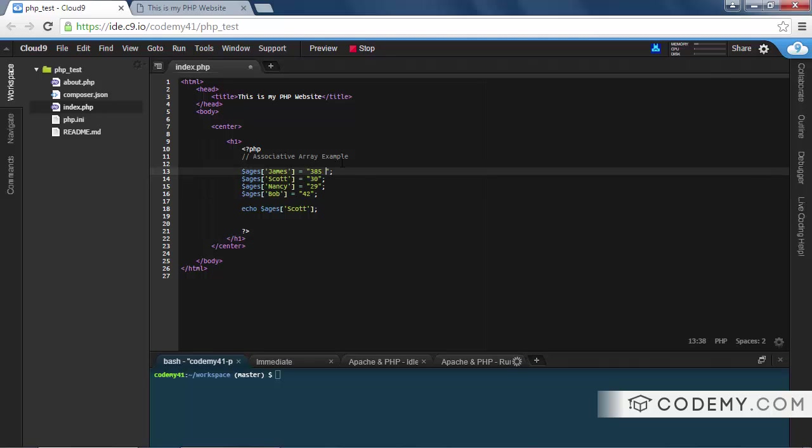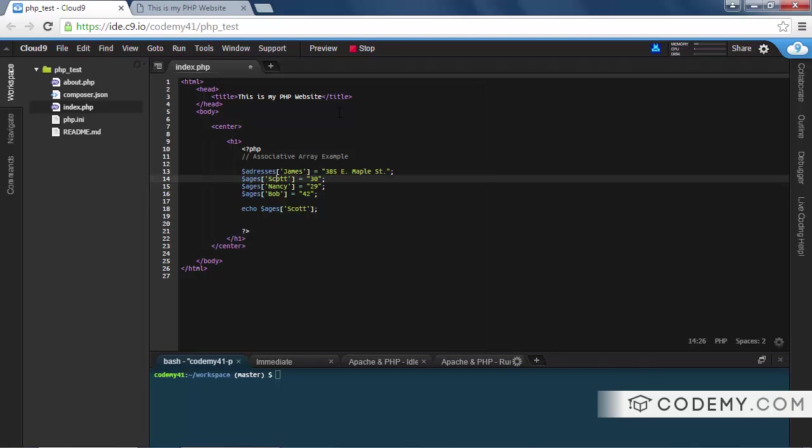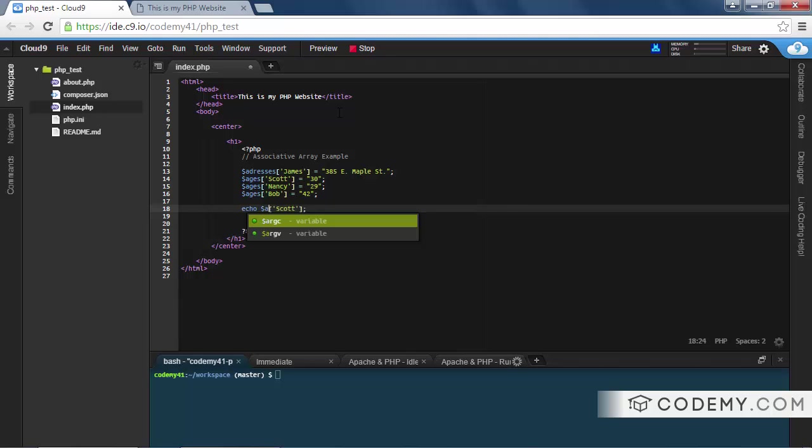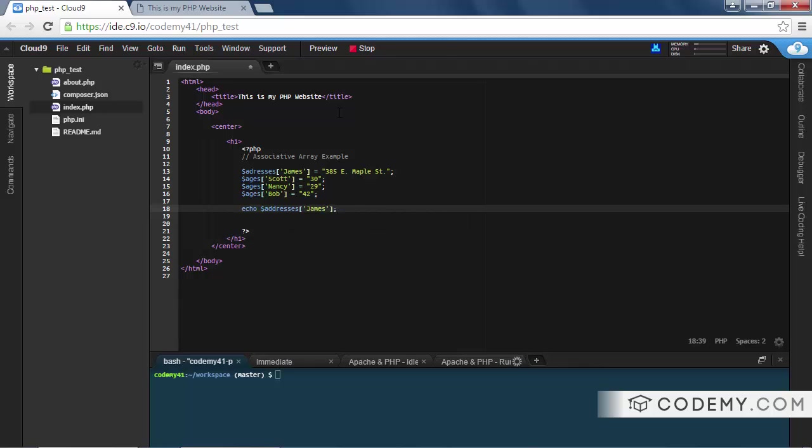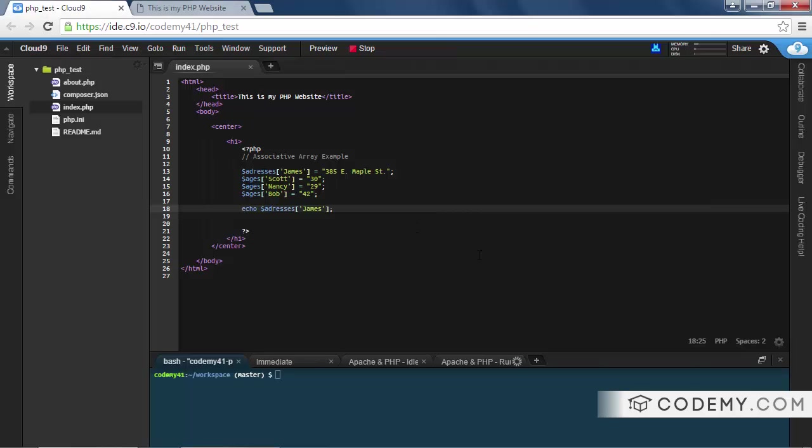It really sort of depends on the data you're working with, right? We've done ages here. This might be an address, you know, 385 East Maple Street, right? And we might call this addresses. So then later on, if we wanted to call this, we would call addresses. We could say, what is James's address? Well, James's address is 385 East Maple Street. So you can sort of start to visualize how we might use these for a shopping cart, for a user management system, other things like that that you might see on a website.